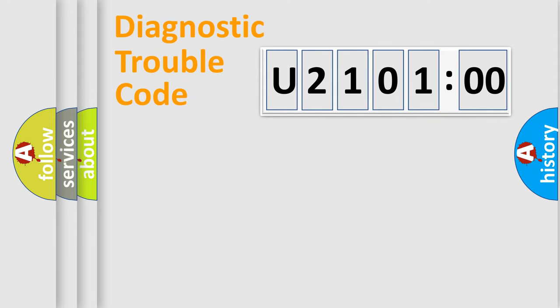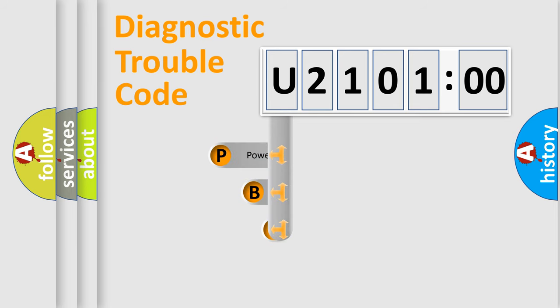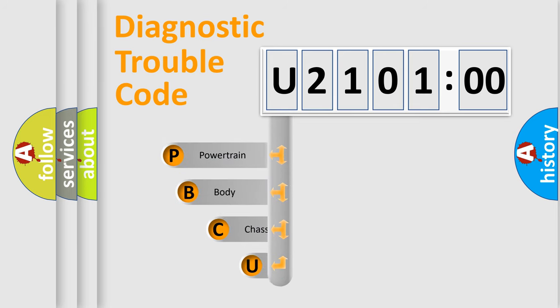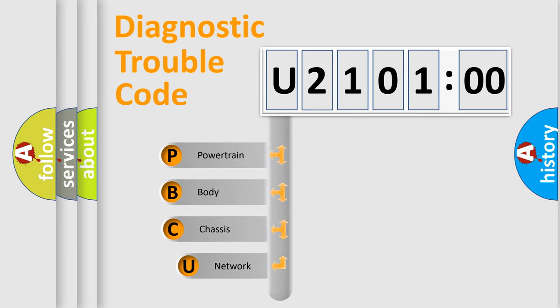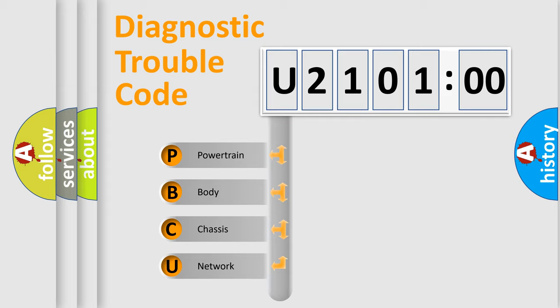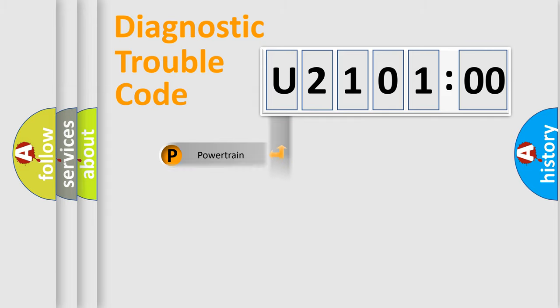First, let's look at the history of diagnostic fault code composition according to the OBD2 protocol, which is unified for all automakers since 2000. We divide the electric system of automobile into four basic units: Powertrain, Body, Chassis, and Network.